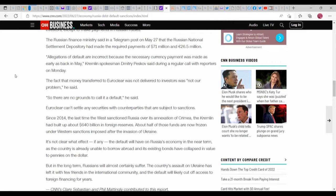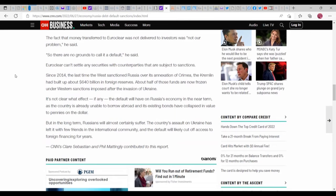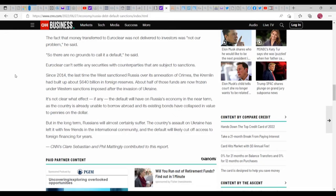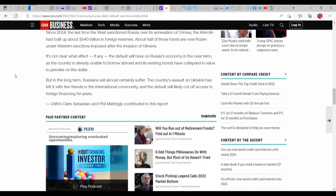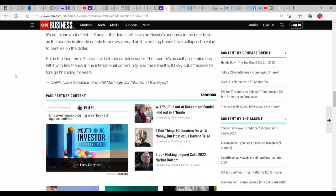Euroclear can't settle any securities with counterparties that are subject to sanctions. Since 2014, the last time the West sanctioned Russia over its annexation of Crimea, the Kremlin had built up about $640 billion in foreign reserves. But half of those funds are now frozen under Western sanctions imposed after the invasion of Ukraine. It's not clear what effect, if any, the default would have on Russia's economy in the near term, as the country is already unable to borrow abroad and the existing bonds have collapsed in value to pennies on the dollar. But in the long term, Russia will almost certainly suffer. The country's assault on Ukraine has left it with few friends in the international community, and the default will likely cut off access to foreign financing for years.